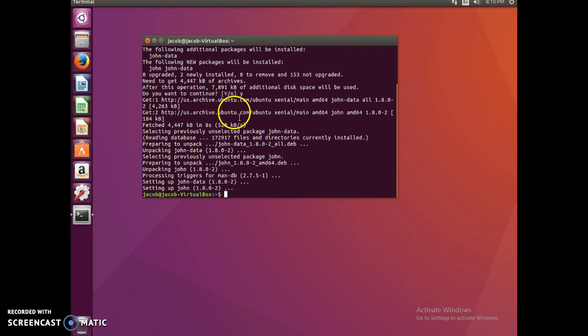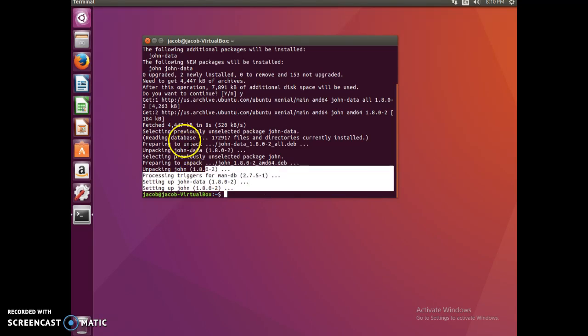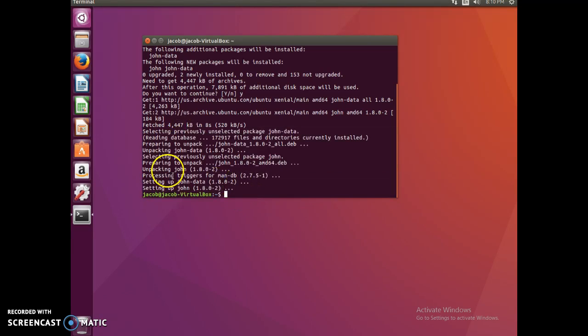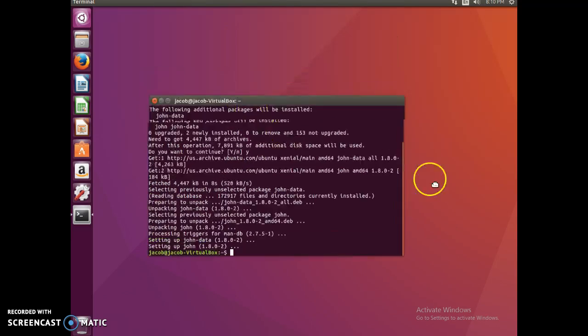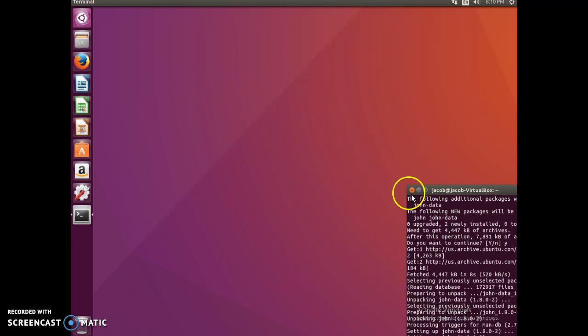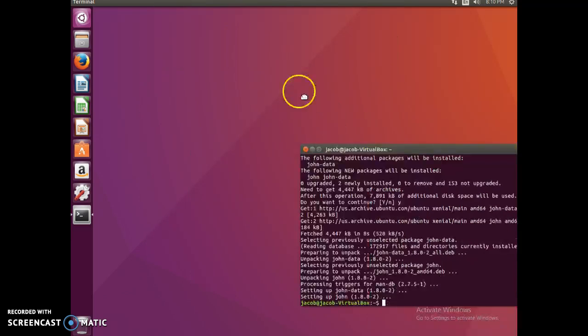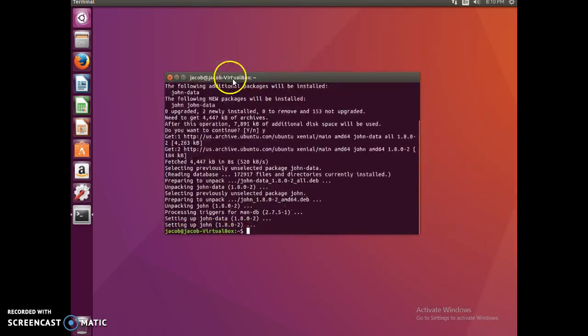And there you go, there you have it. John the Ripper has downloaded, so now in order to use it, you've got to open it up and stuff. That will be for a later video, but thanks for watching, please like, rate, and subscribe. Peace!